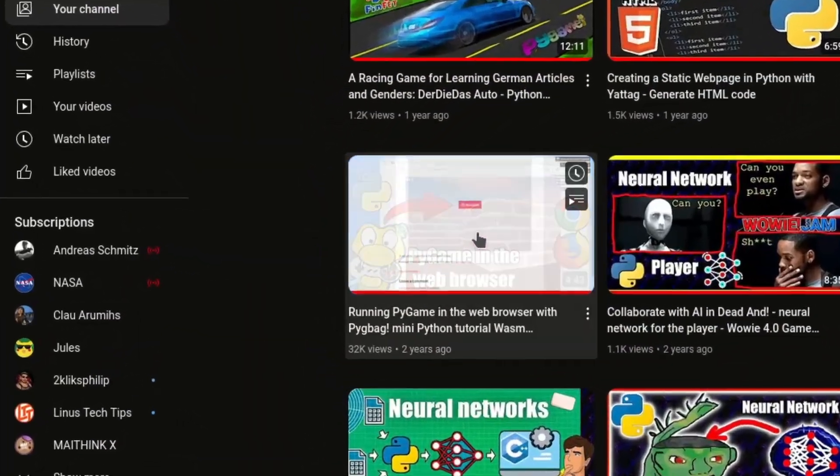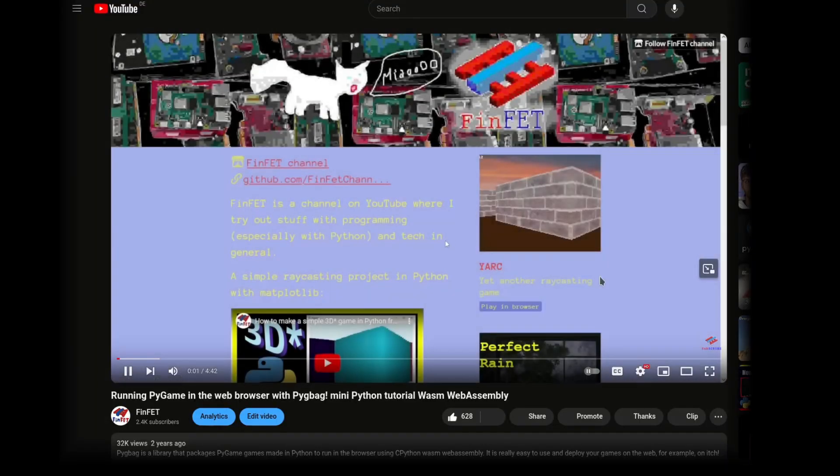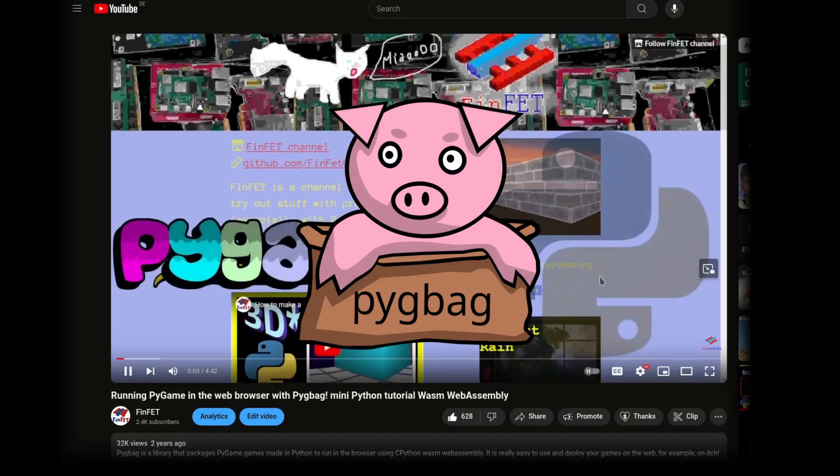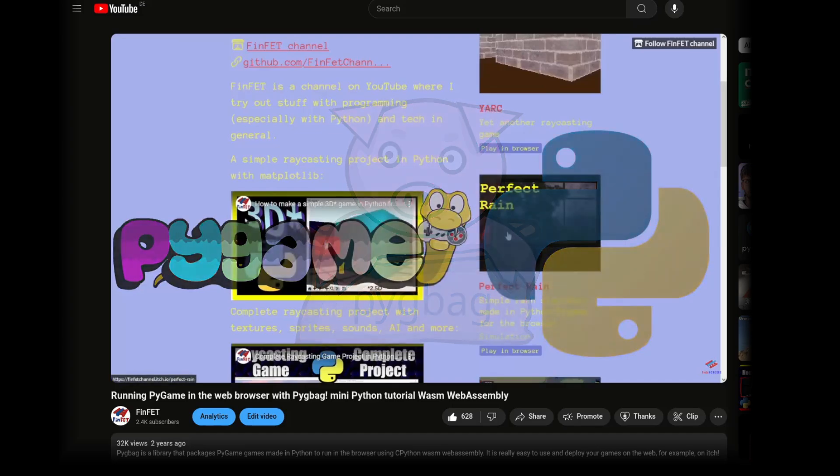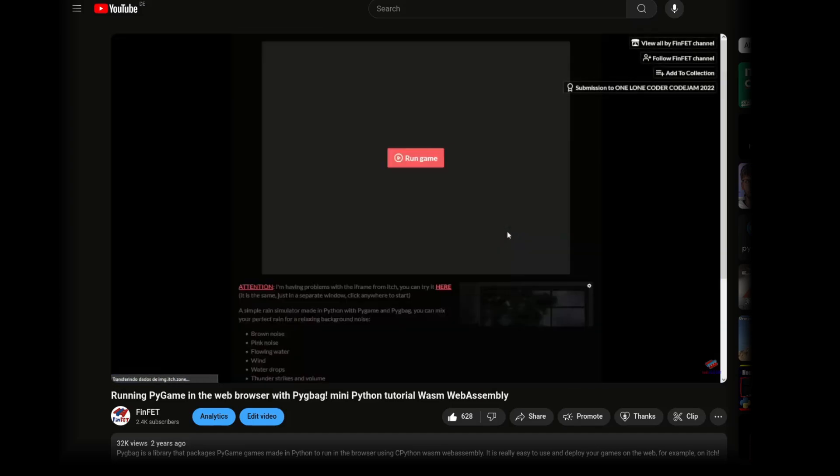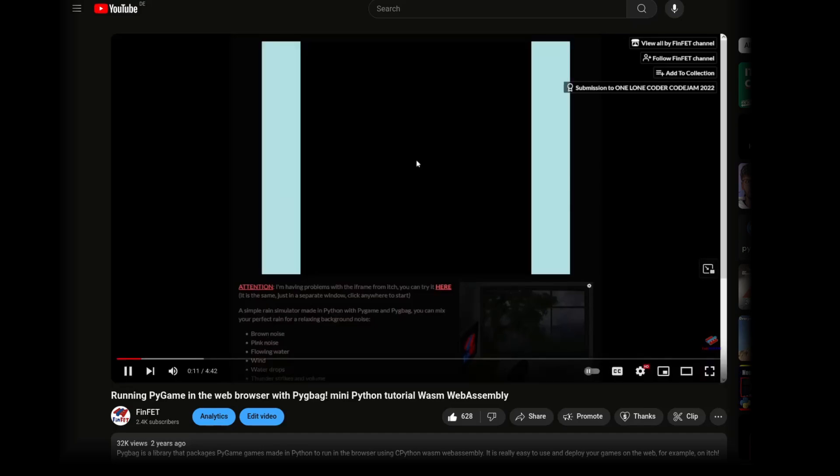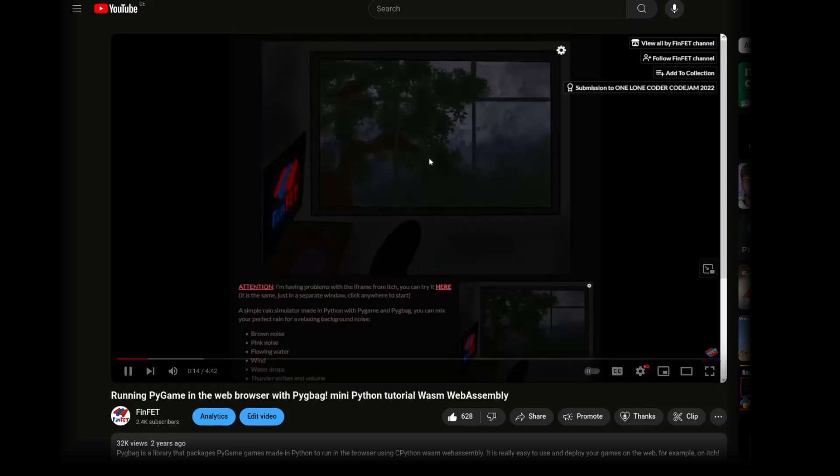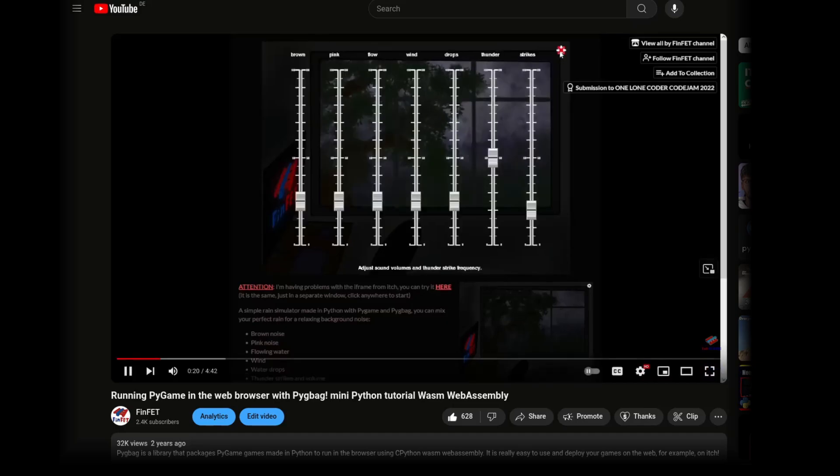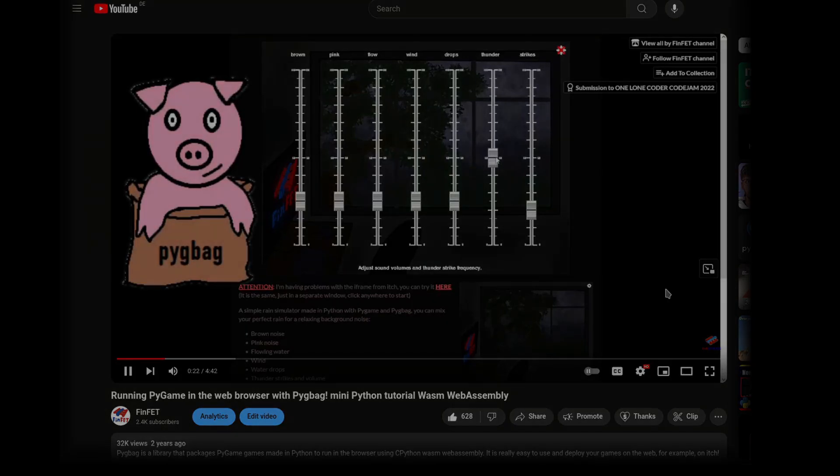A while ago I made a tutorial showing how amazing the Pigback tool is and how relatively simple it is to create games and apps for the web using Python and Pygame. In that previous tutorial I focused on creating a game from scratch to run in the browser. But many people like me want to bring existing projects to the web, so that's what I'm going to focus on today.